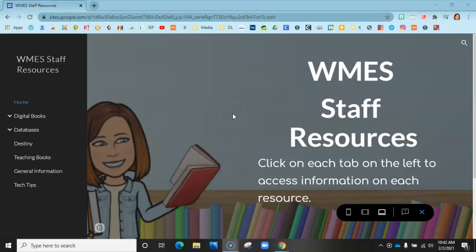Hi guys, I know I sent this staff resource site out to you a couple weeks ago, but I wanted to go over it briefly with you so you know what is there — that way, just in case you need something quickly.